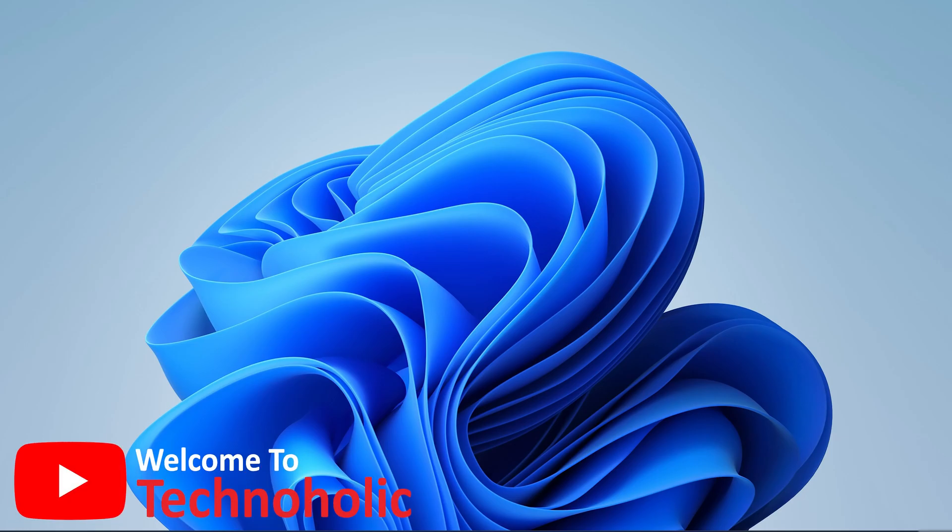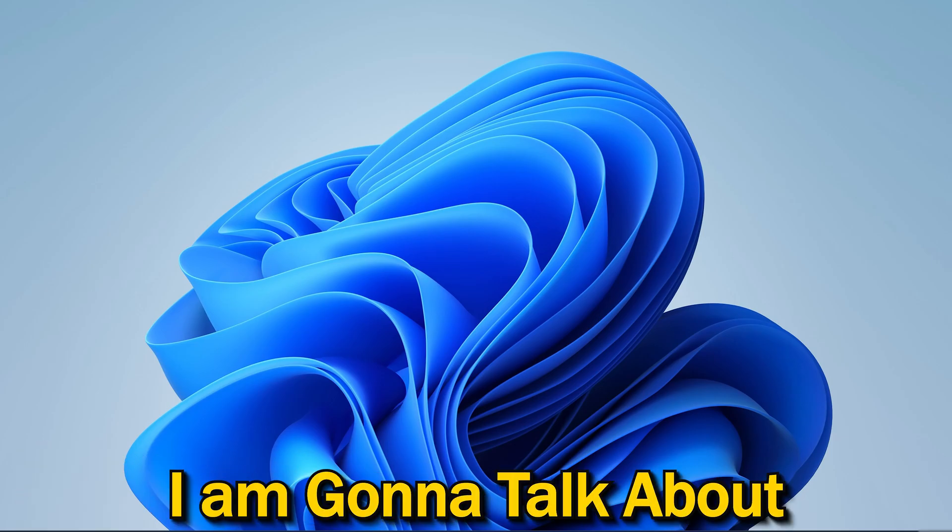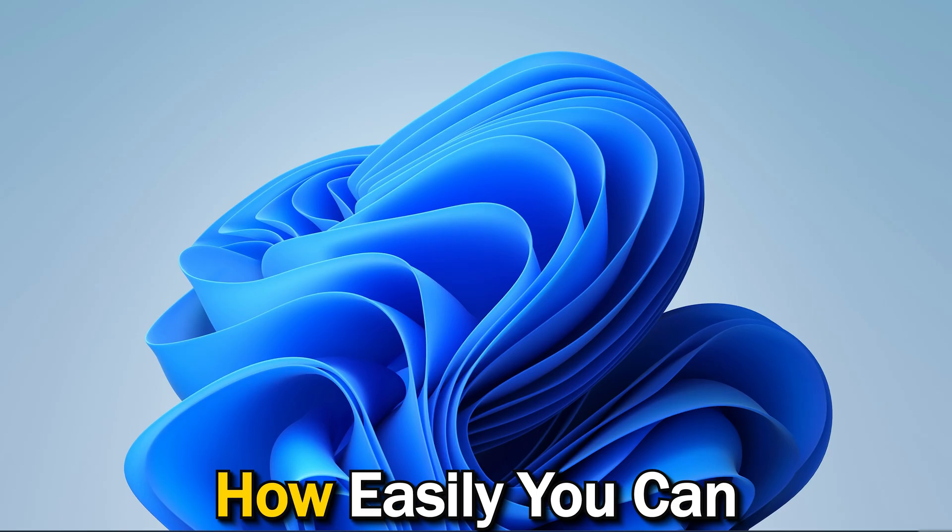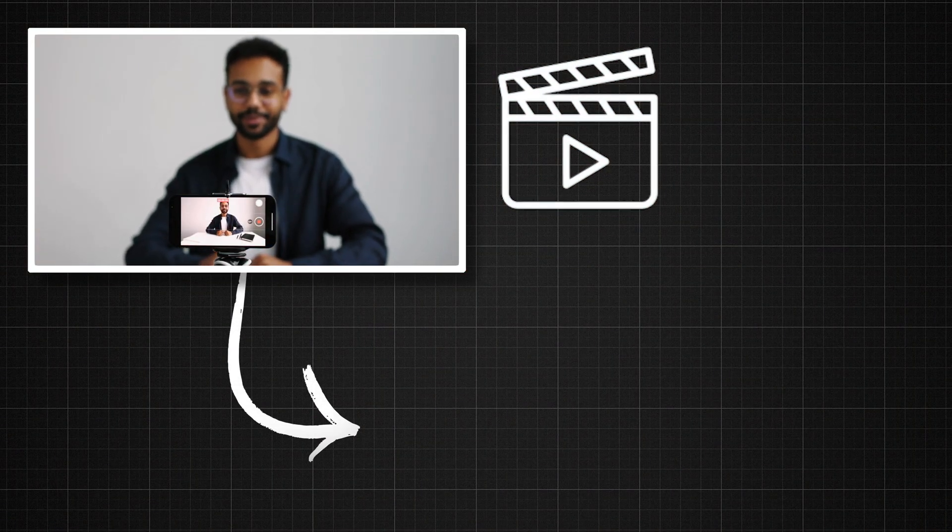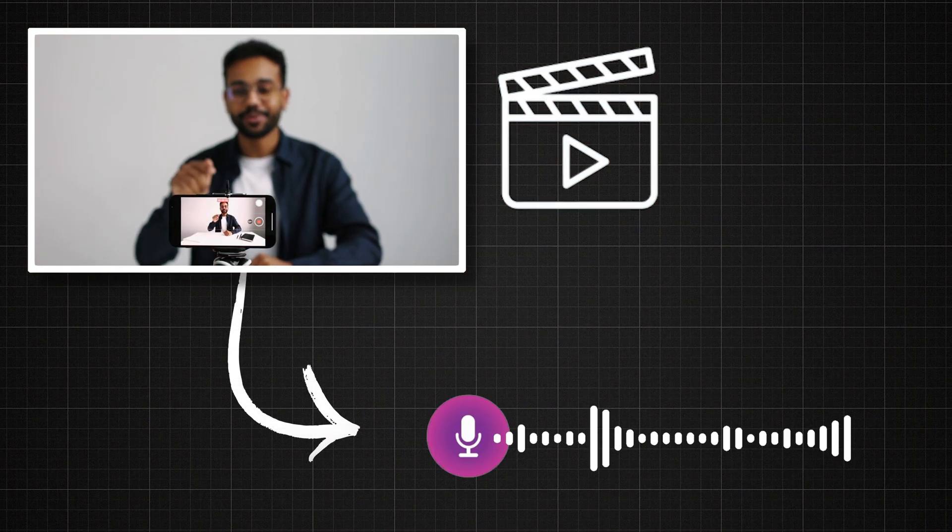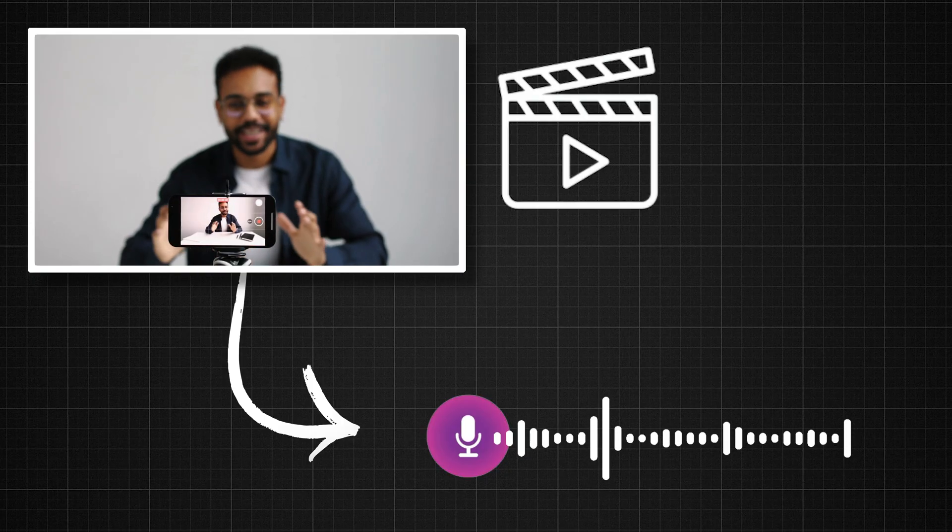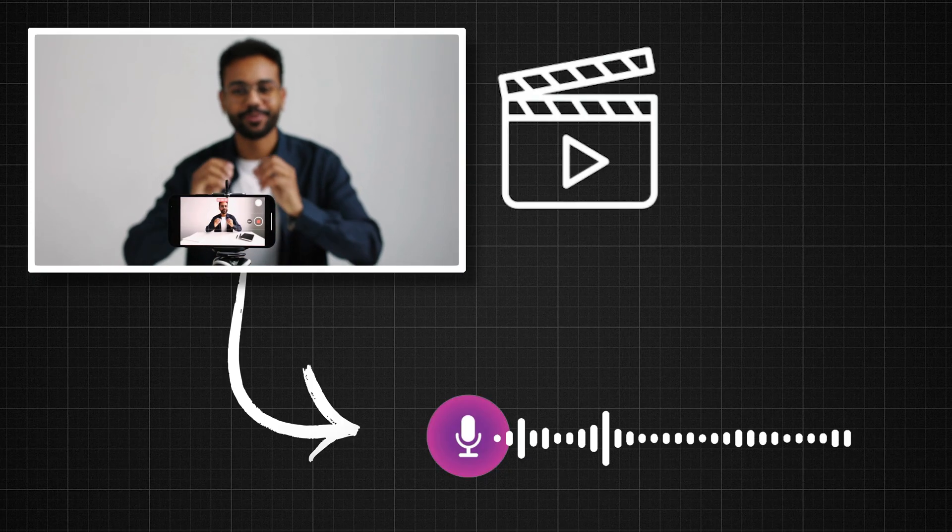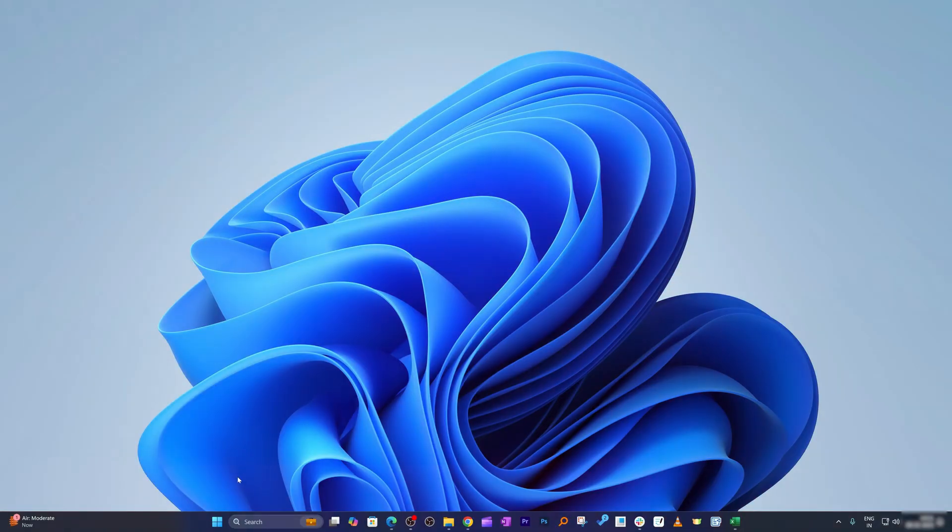Hi there everyone, welcome back to Technoholic. In this video, I'm going to talk about how you can easily convert your video to audio. It's very common, so you don't require a dedicated converter or software.